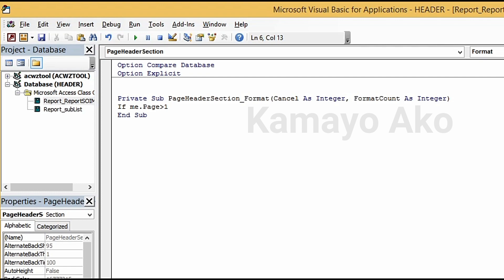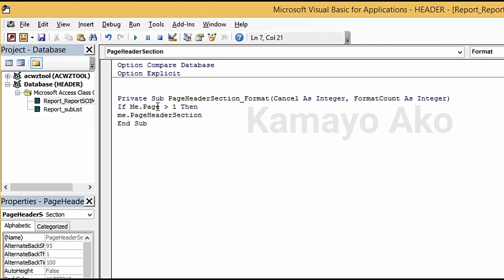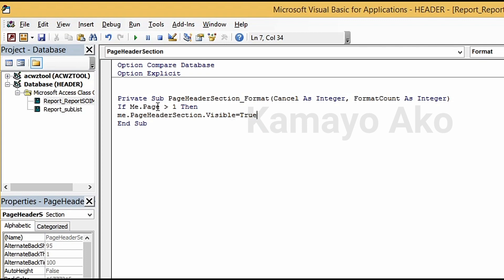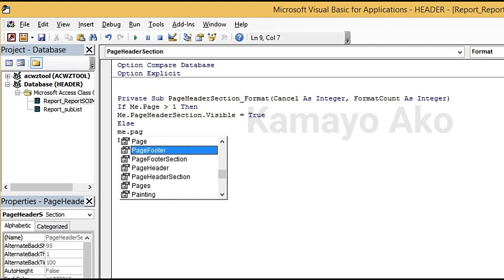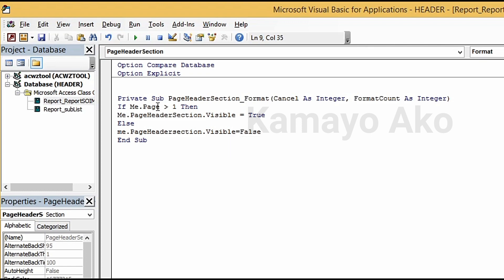So: if the page number is more than one — meaning if our report is past the first page — then we need to hide that page header section. So if the page is greater than one, the page header section visible is set to true; else the page header section visible is set to false. Then press Enter.